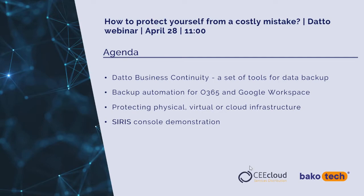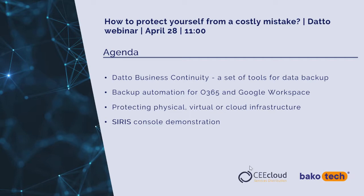In the first part we will discuss Datto business continuity, a set of tools for data backup, then backup automation for Office 365 and Google Workspace. Later we will talk about protecting physical, virtual or cloud infrastructure. And finally, our engineer Błażej Dugopolski will present SIRIS console demonstration.